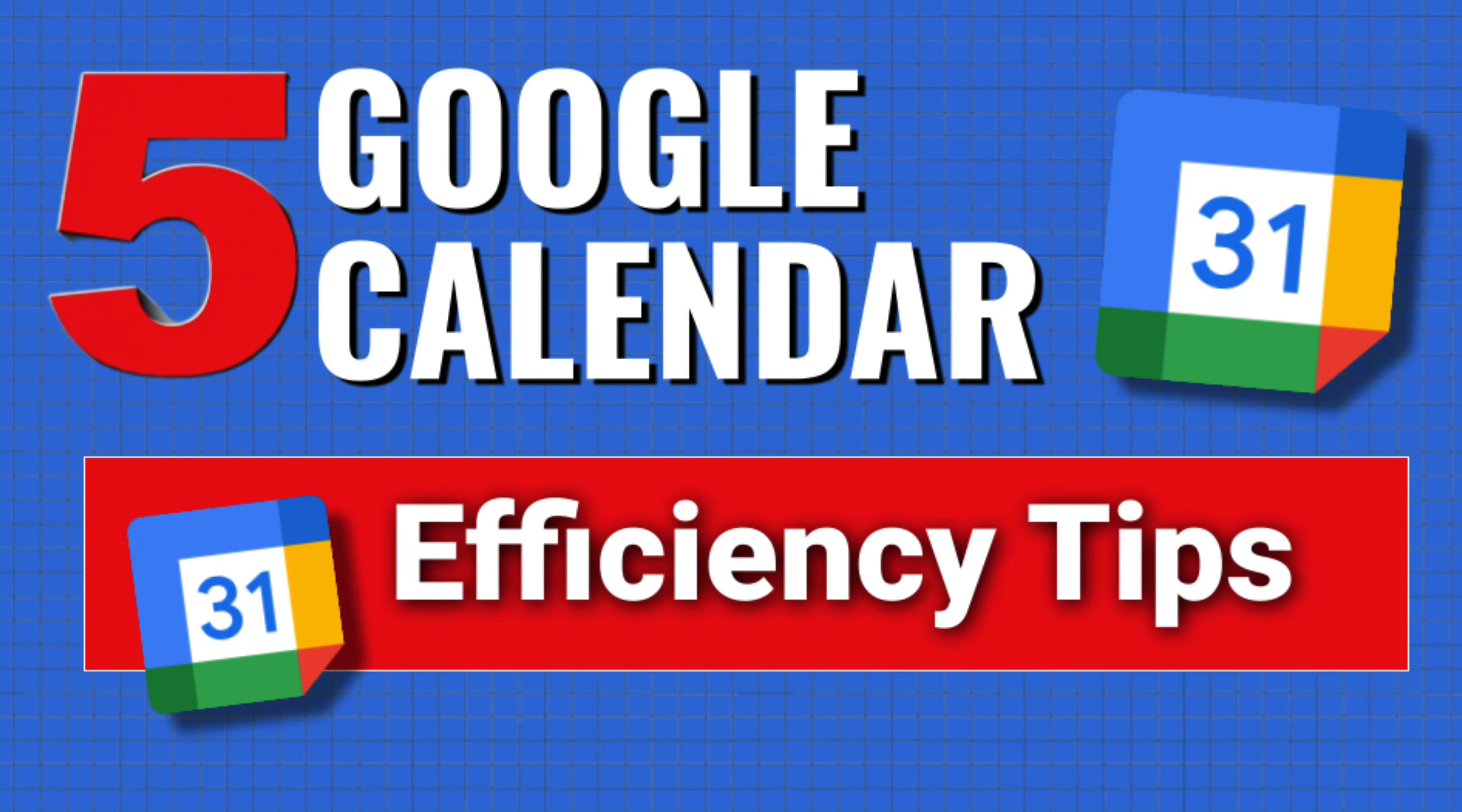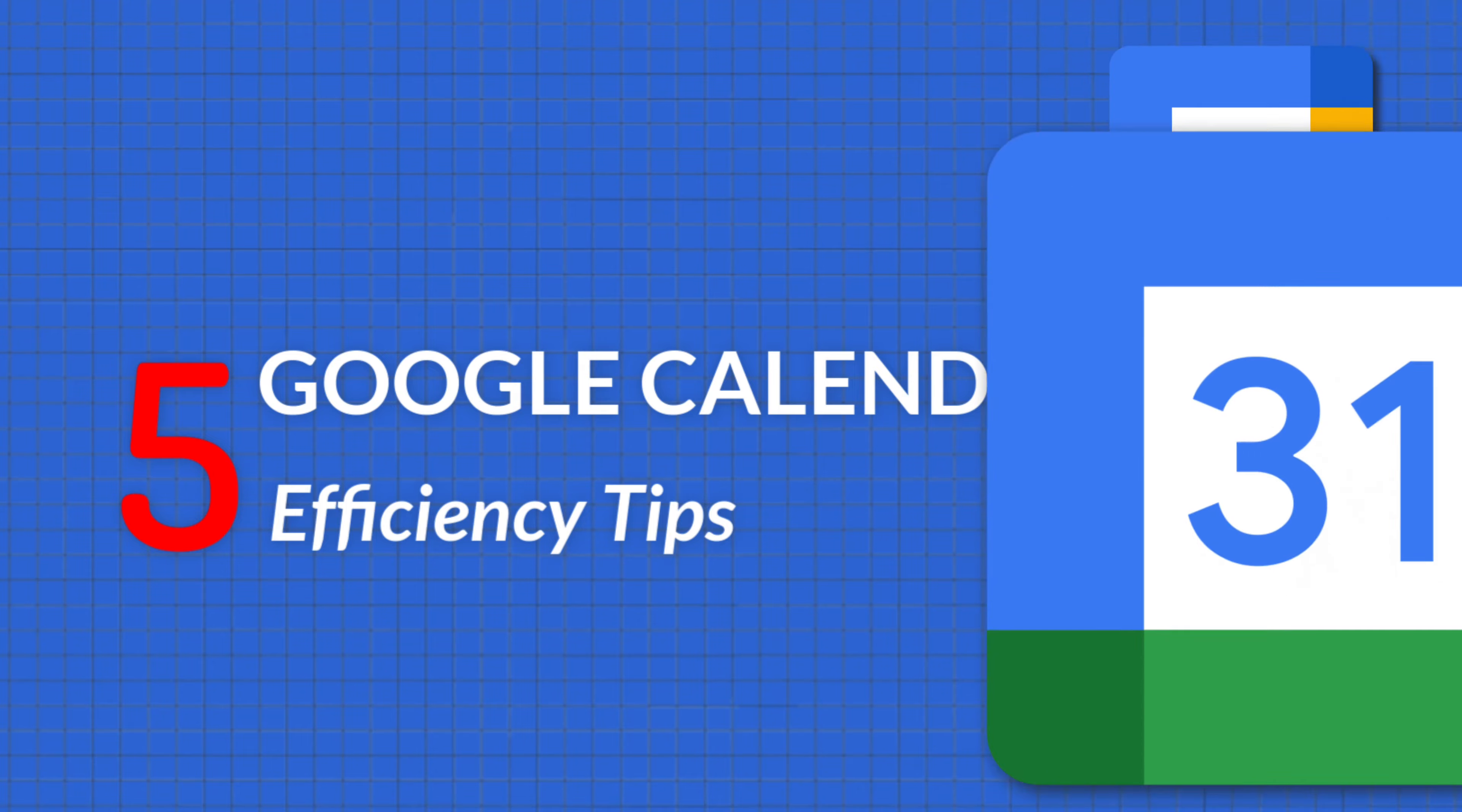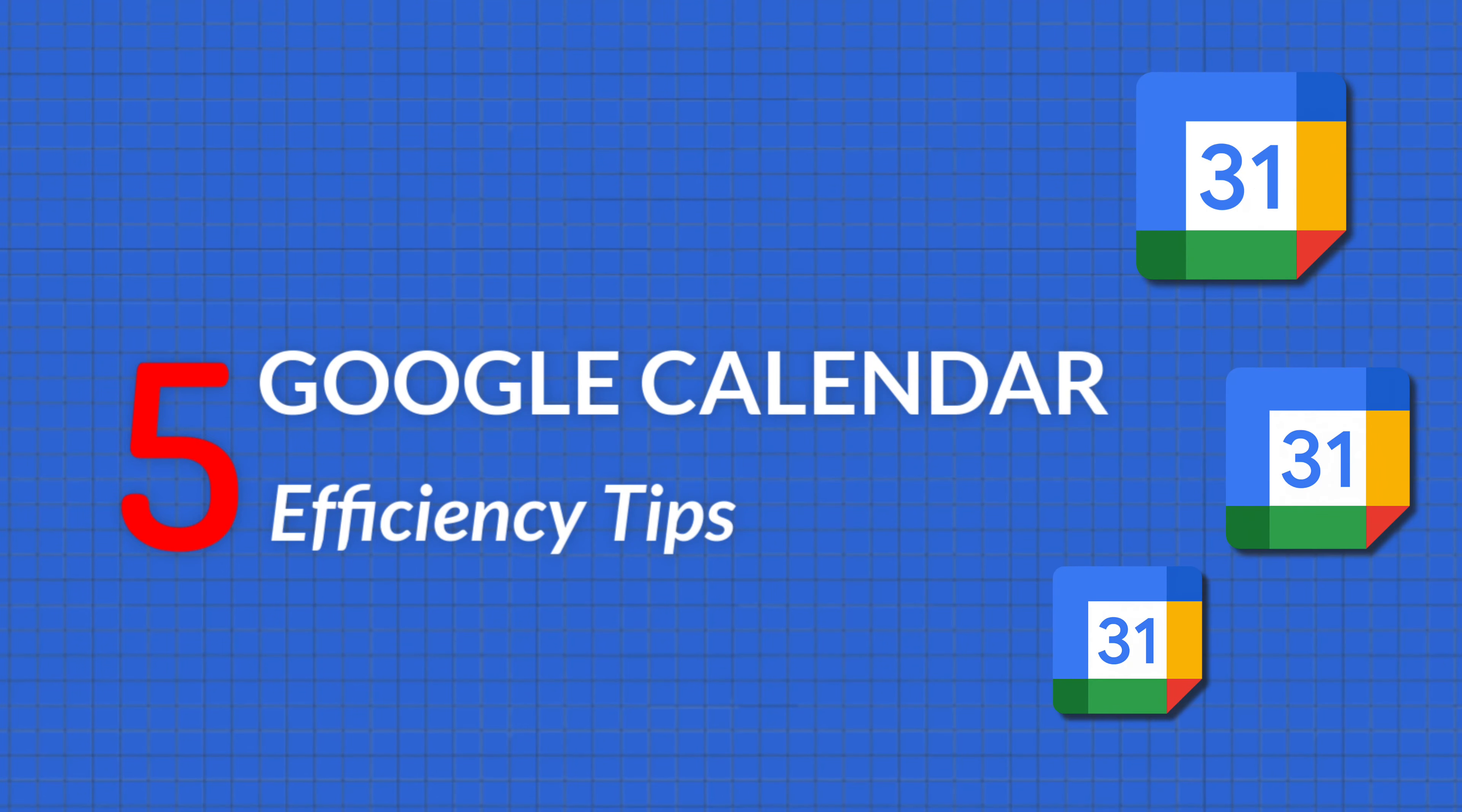Hi everyone, Carol Brightbill. I want to share with you some Google Calendar efficiency tips that I think will make your day a lot better.